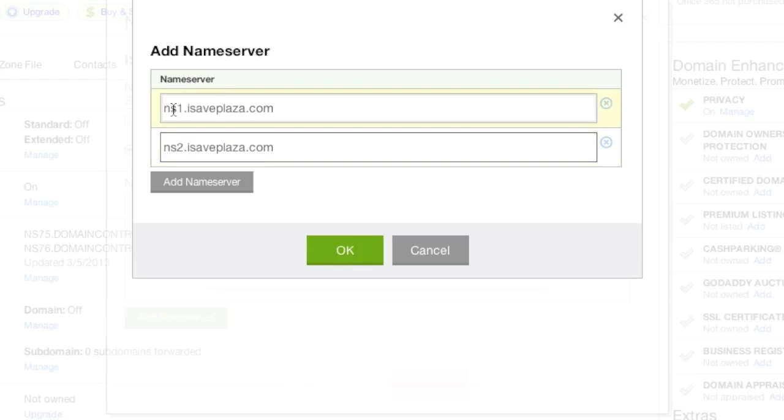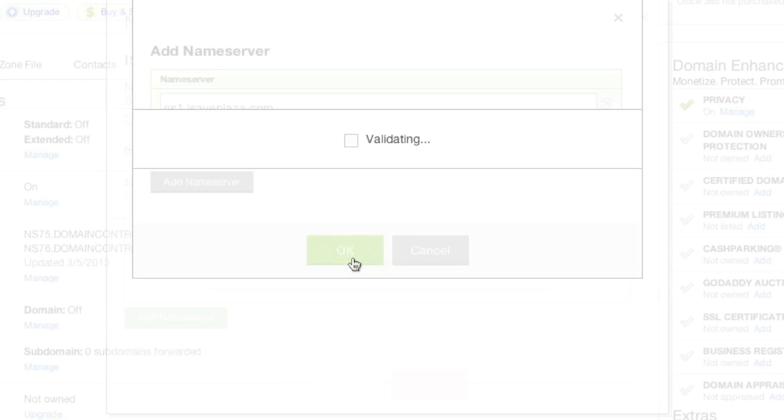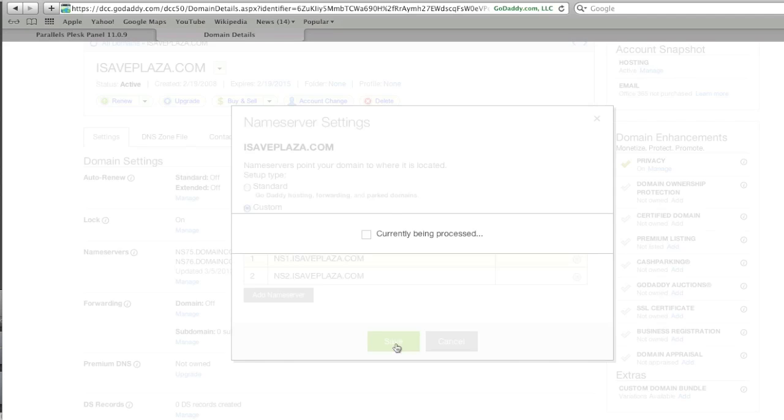Again, so in your case, it will be your name server.yourdomain. And then once you've reviewed the changes, and if everything looks fine, you click on the save button.